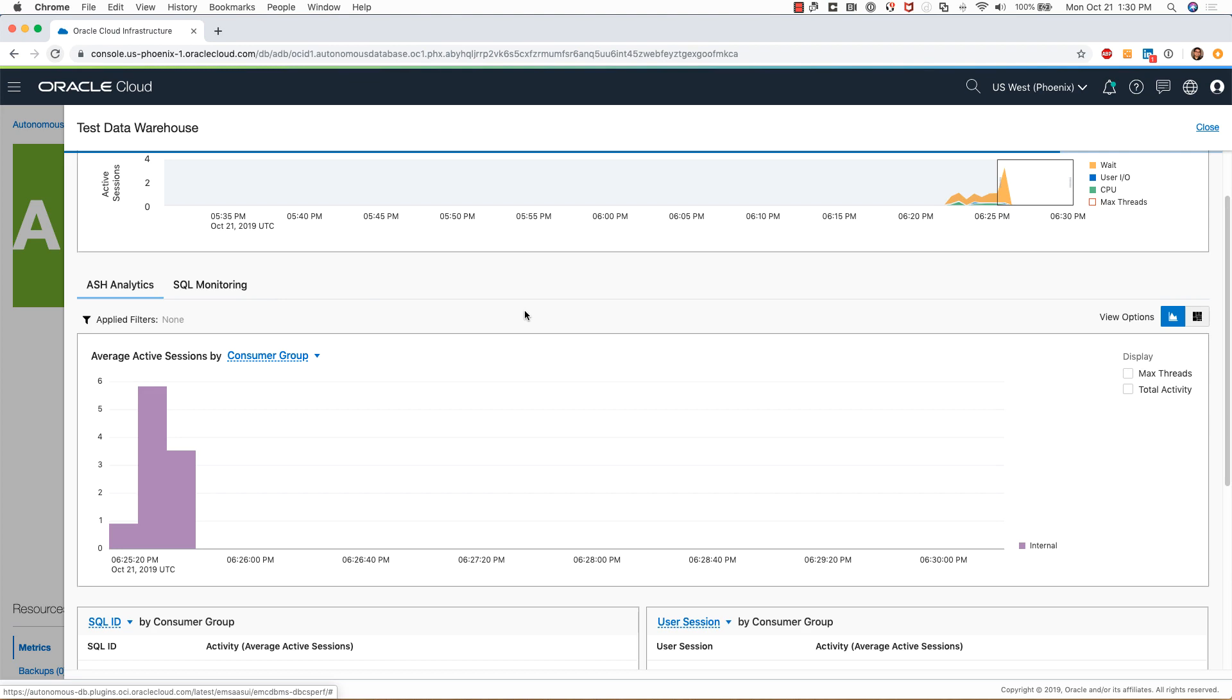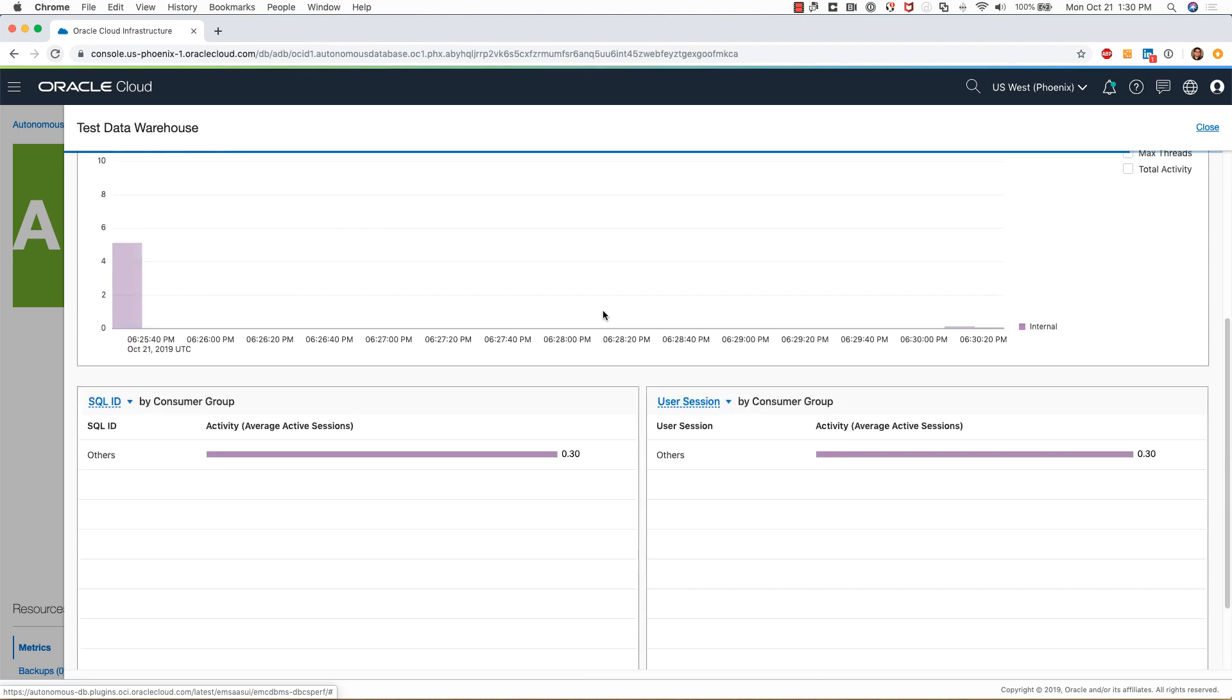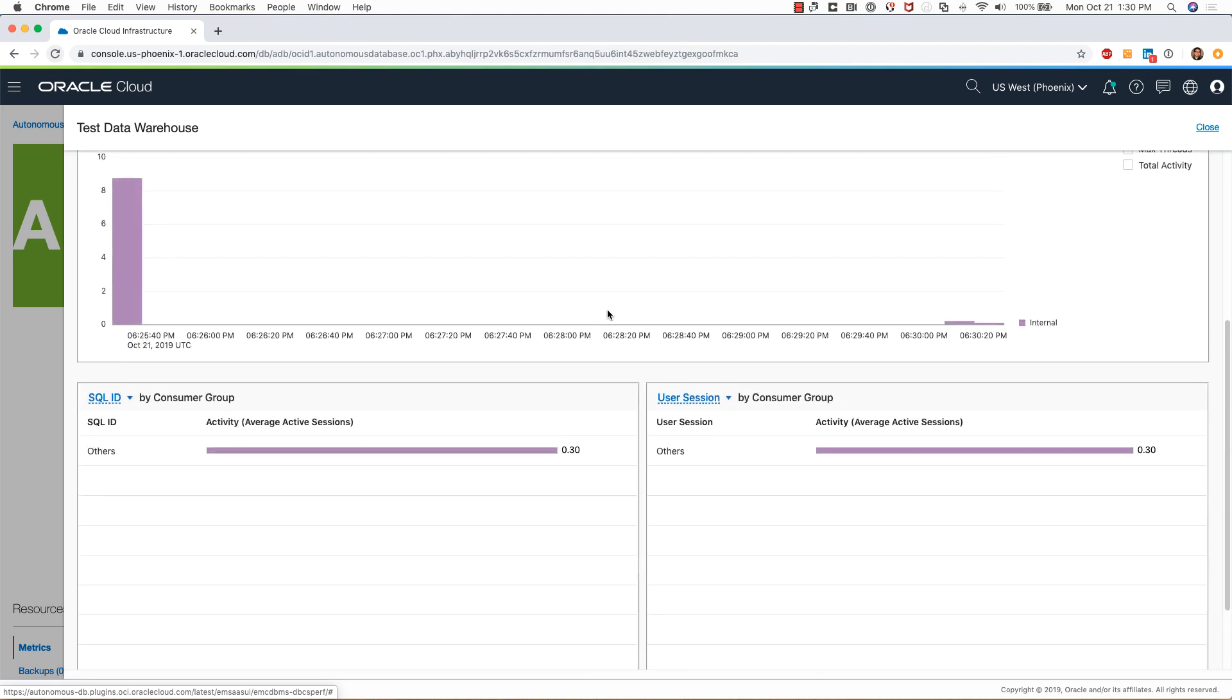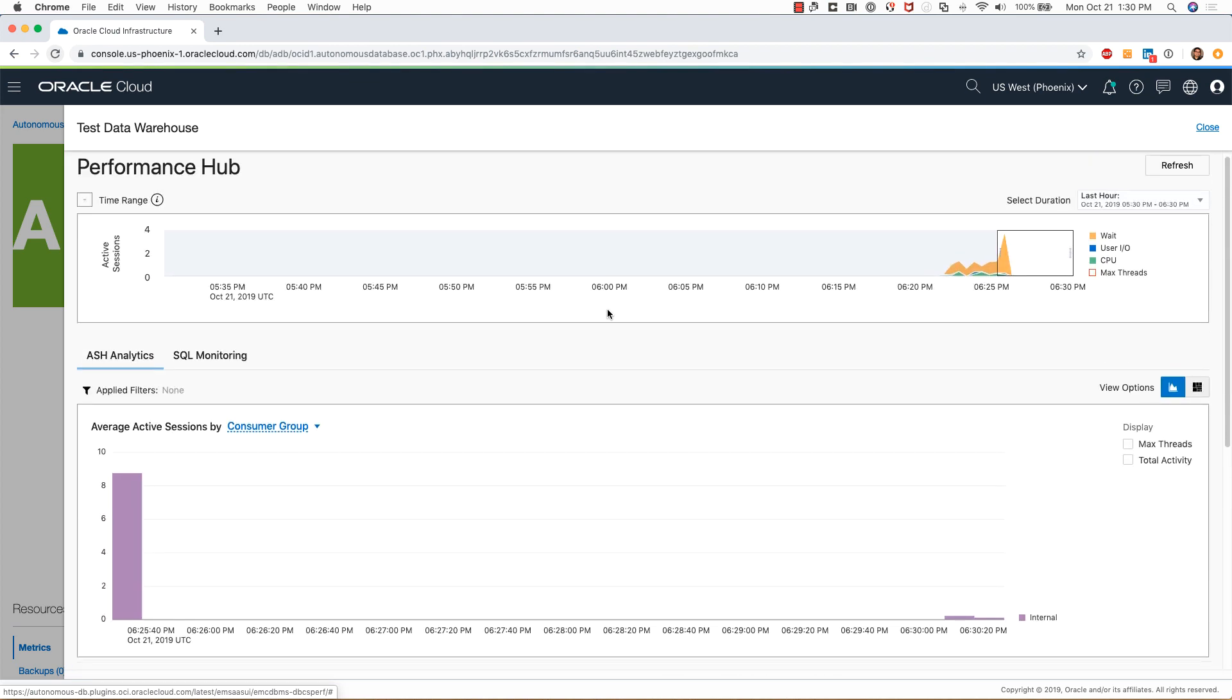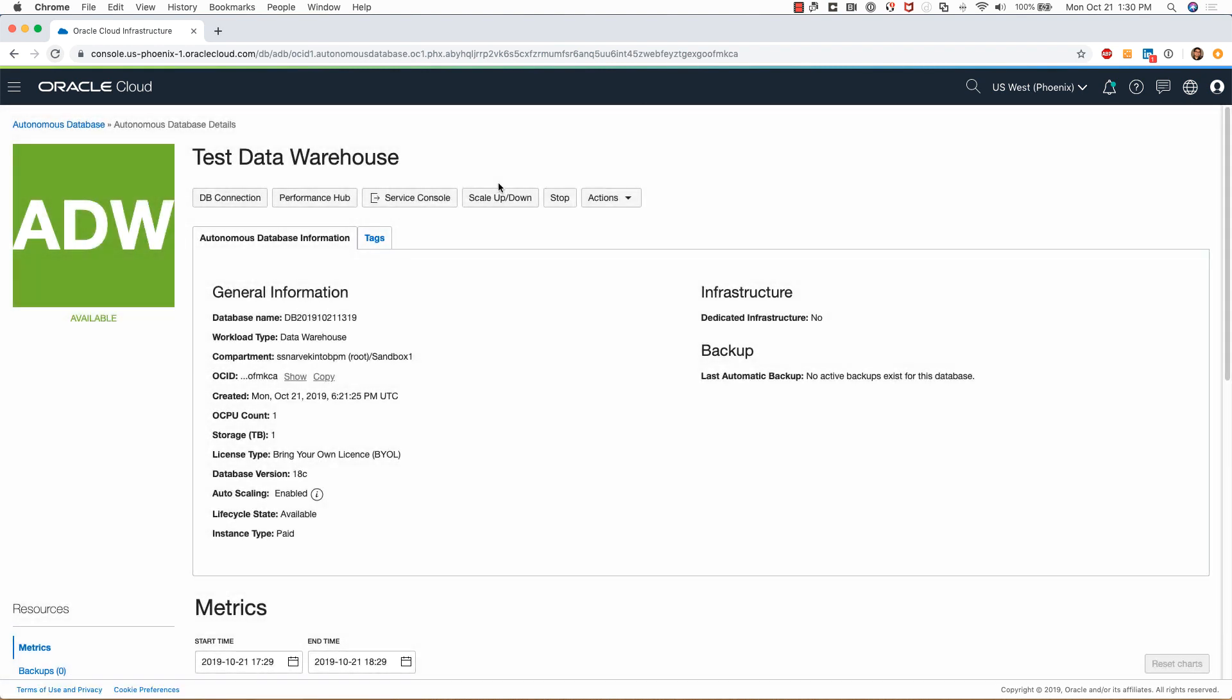Currently there's not a lot going on in this database because I've just provisioned it, but this is where you can look at some of this information.